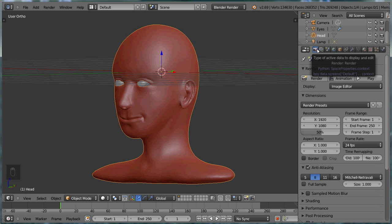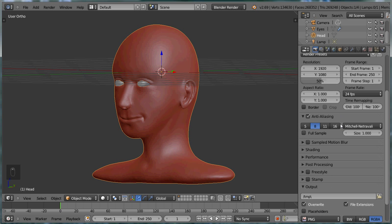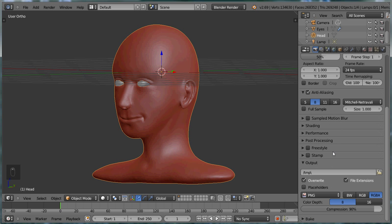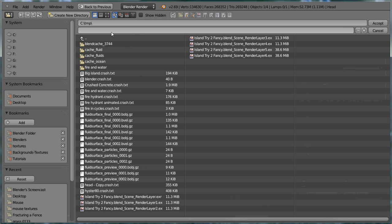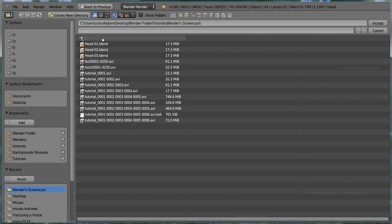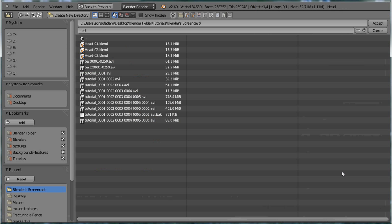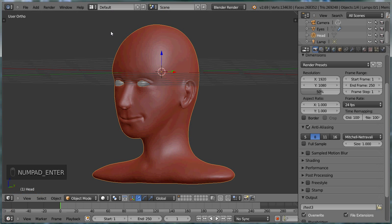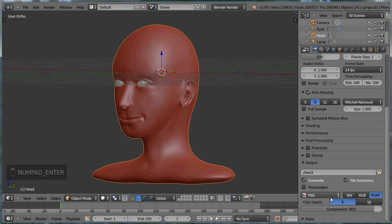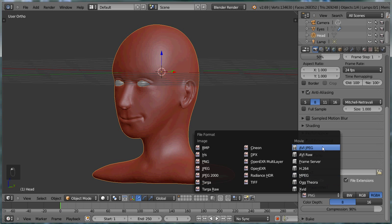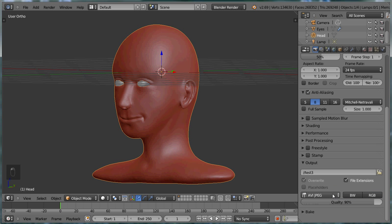So go to your render panel. Scroll down and choose where you want to save it. I'll just name mine Test, and actually I'll name it Test 3 since this is the third time recording it, and change it to AVI JPEG.